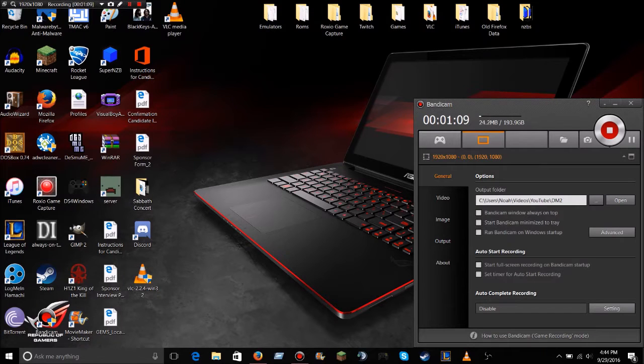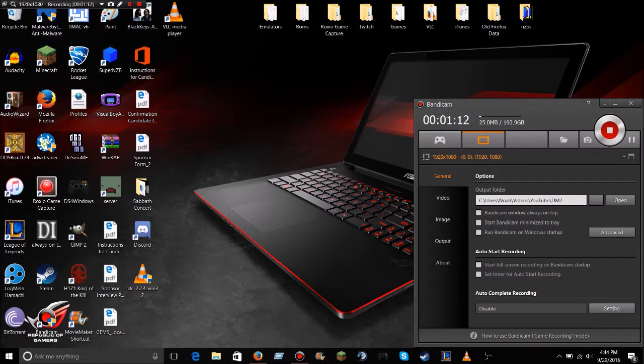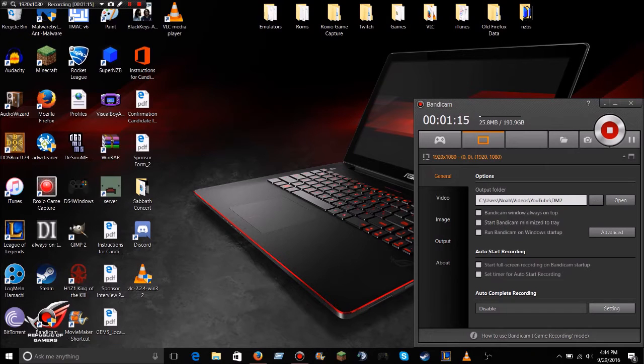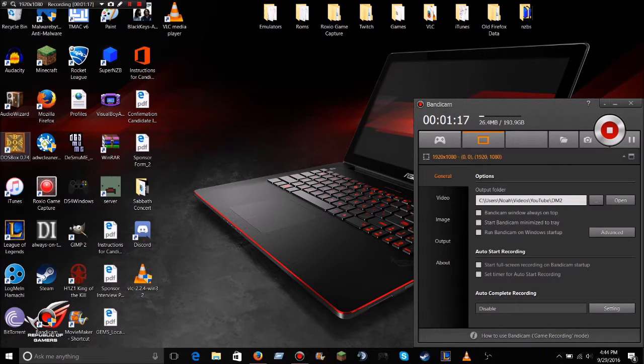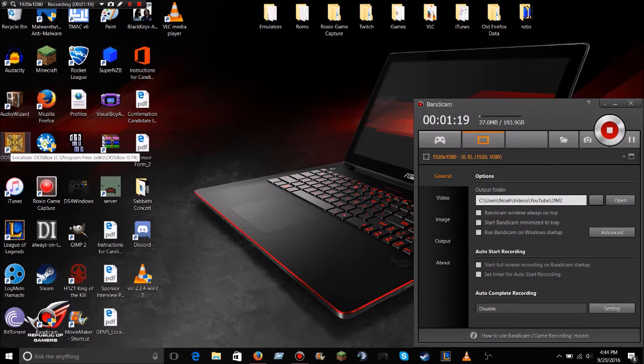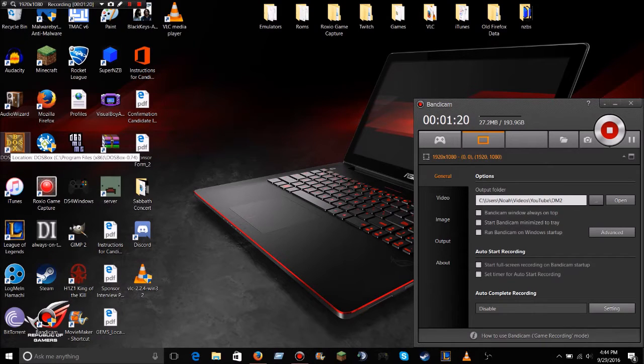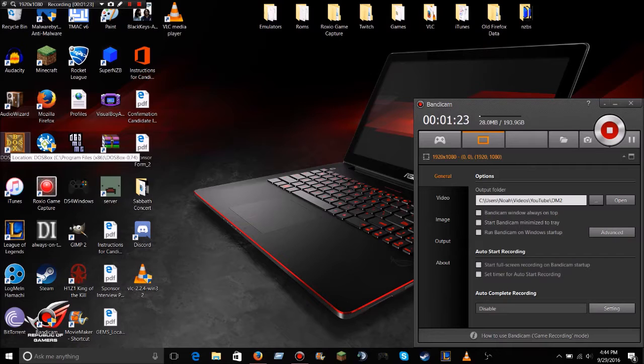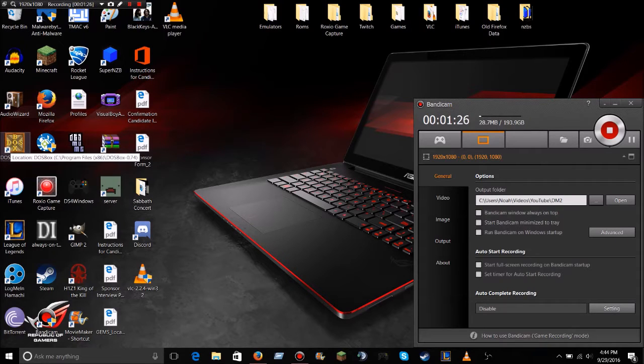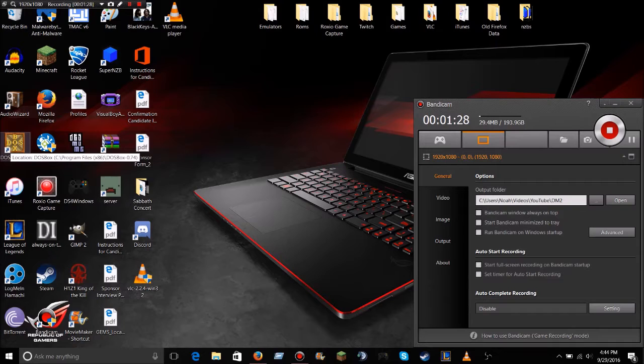Alright, so you're going to want to start off downloading everything that you're going to need. The platform that you're going to be playing it on is called DOSBox, which is basically just a DOS emulator that runs on modern computers that allows you to play older games like Dungeon Master on newer computers, such as mine.